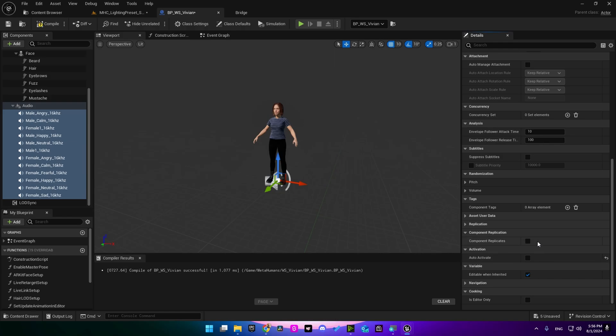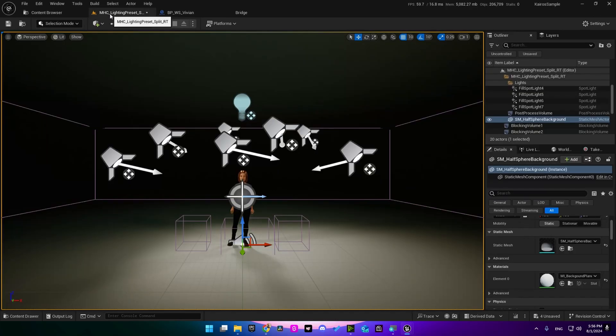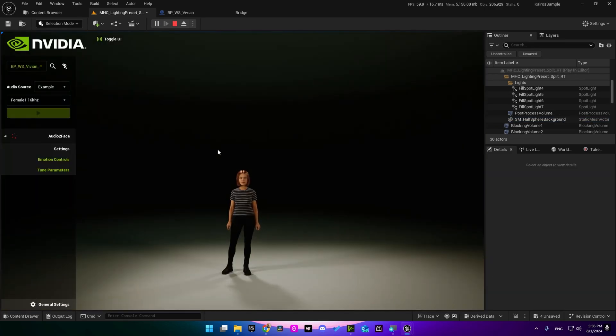Just click here, select all of them by pressing shift, and go into activation and uncheck this. Compile and save. Now if we go back and play, you won't hear anything. And if you press this magnifier and focus on the character which is selected here.